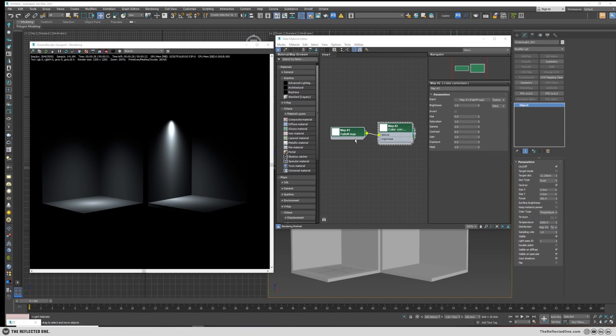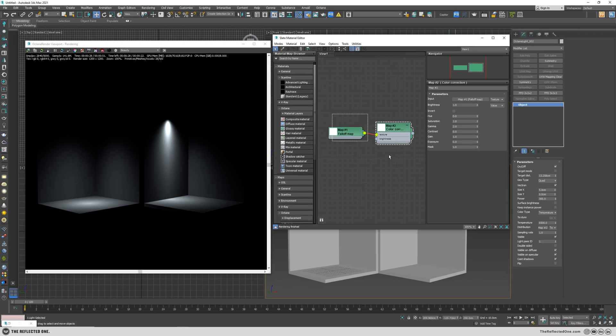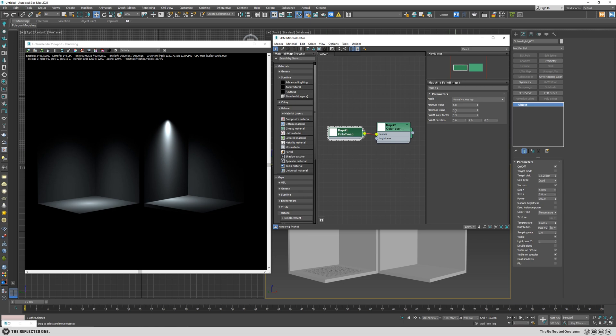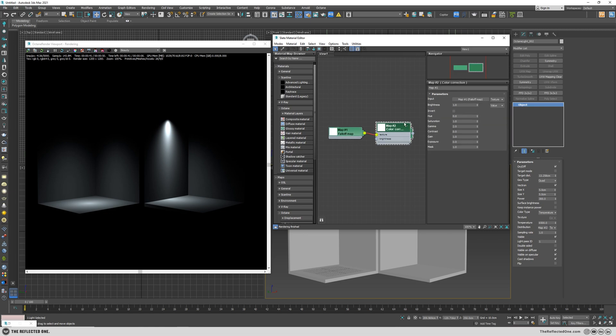So if I want to recap what we did: add the falloff map to the distribution, reverse the minimum maximum, and change the falloff rescue factor to 0.3. And then add the color correction and change the gamma to 2. That's all.